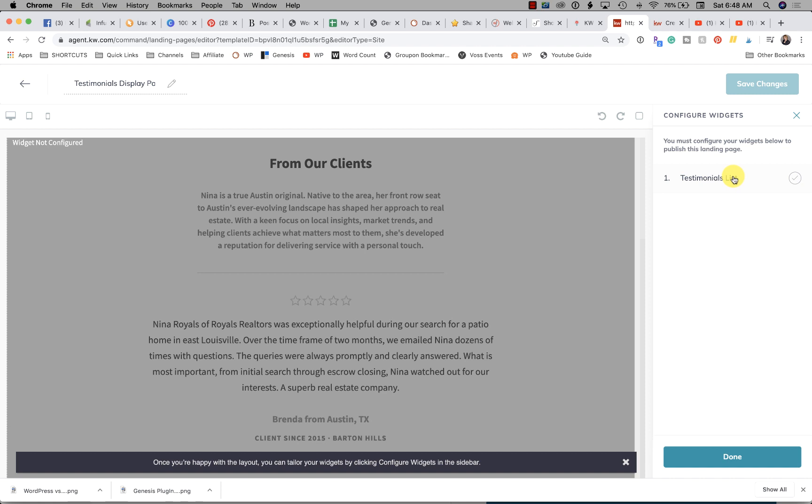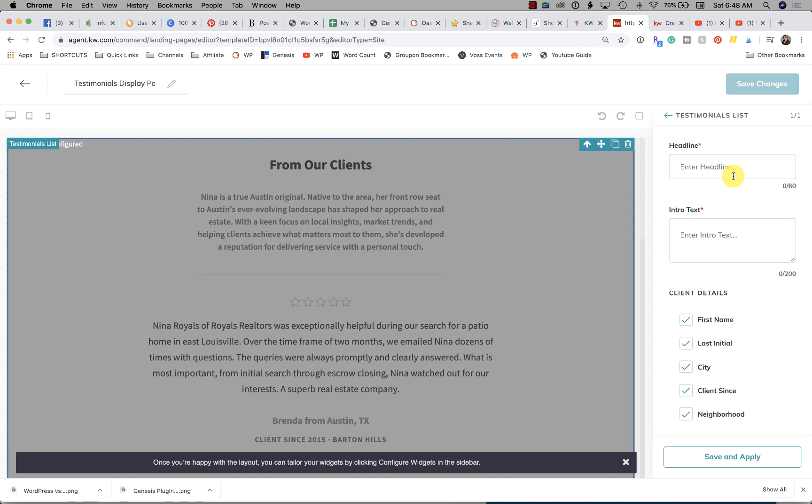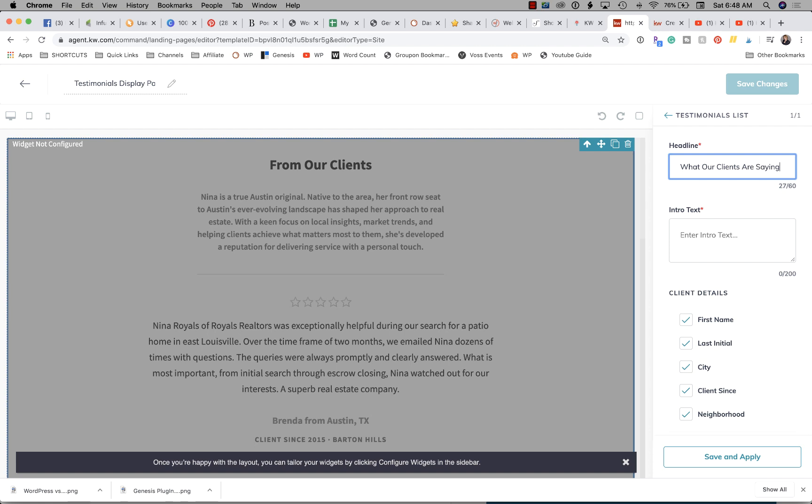Your headline would be something like... this is our display, so "What Our Clients Are Saying." You'll see here you have 60 characters. This is going to replace this here. It does not update in real-time, so you'll have to add everything and then click at the bottom to update.